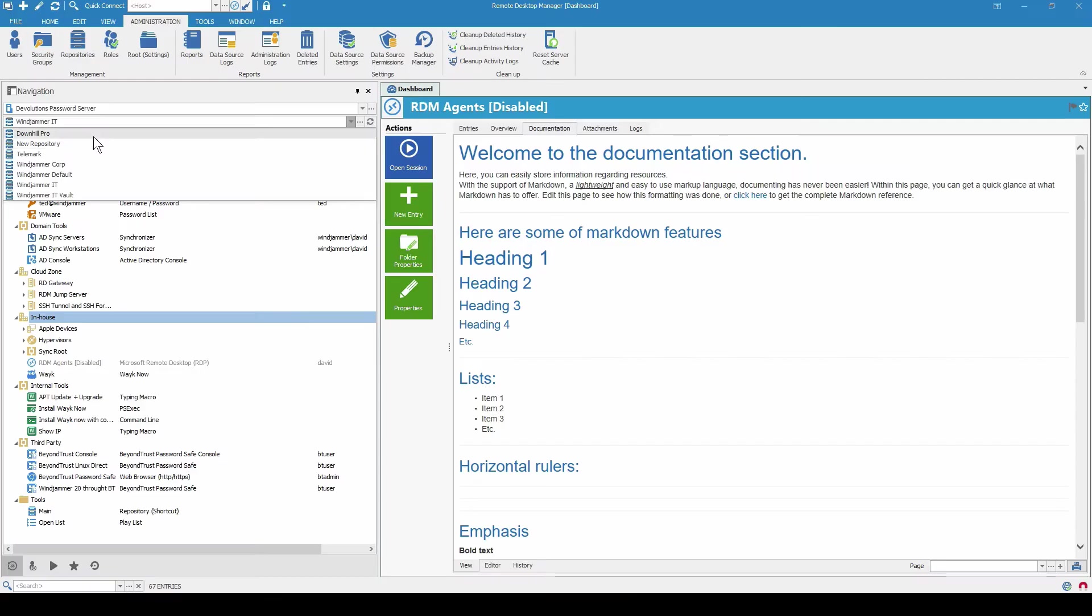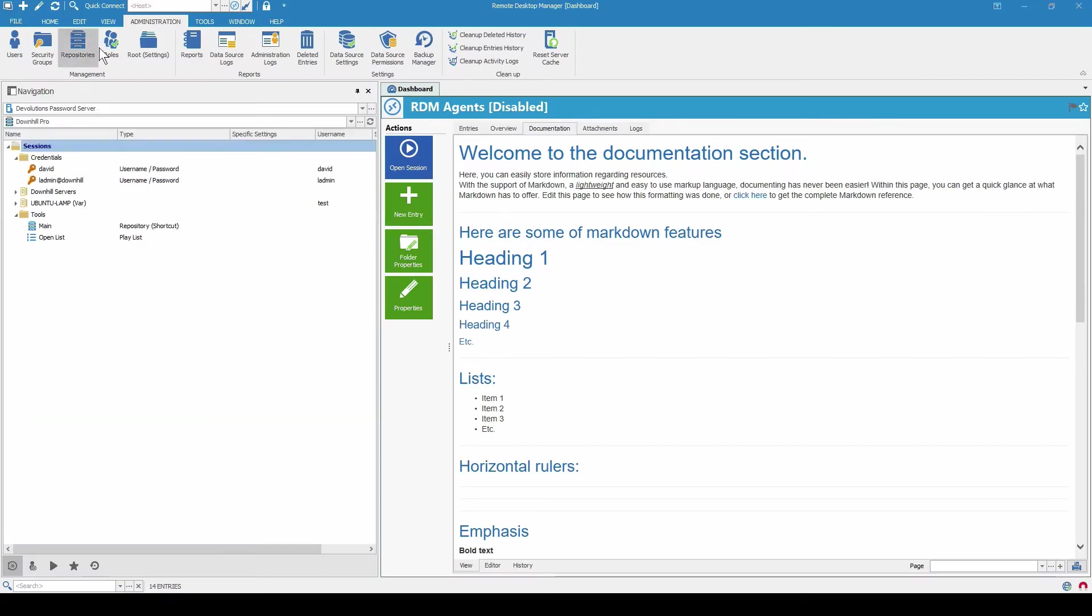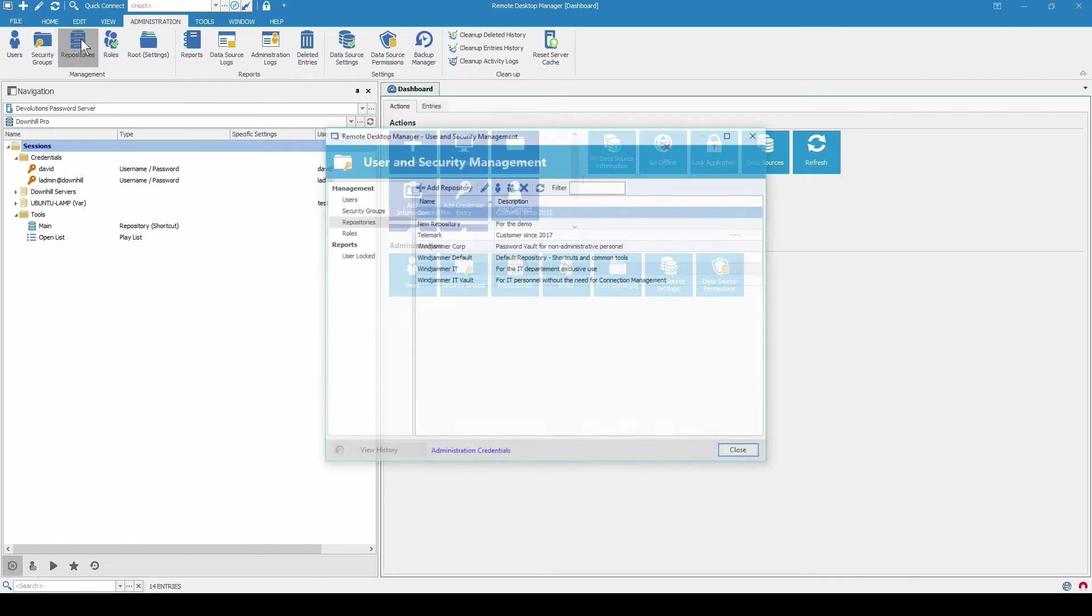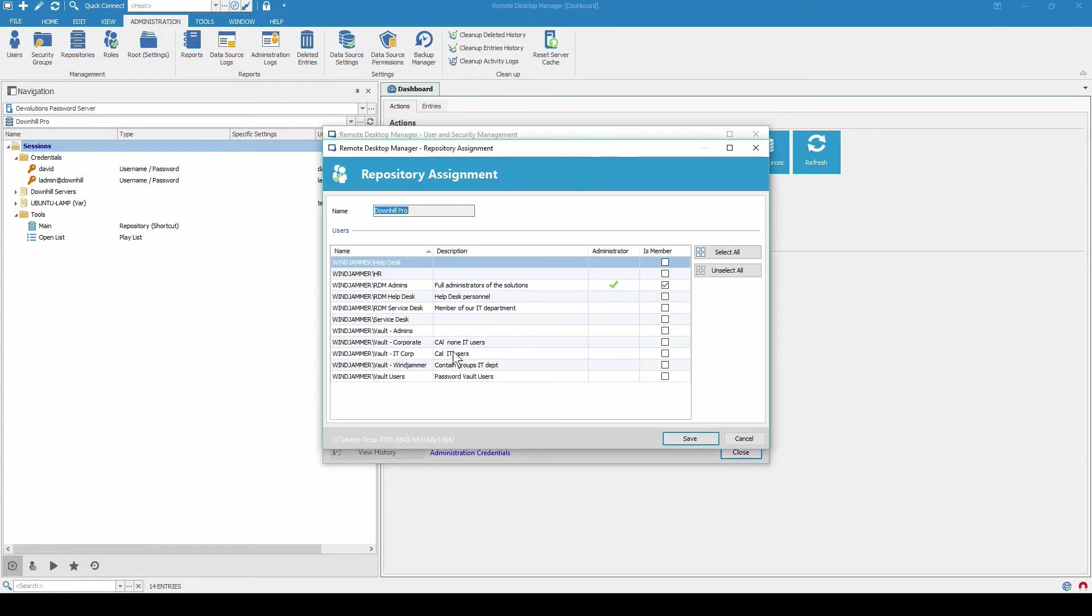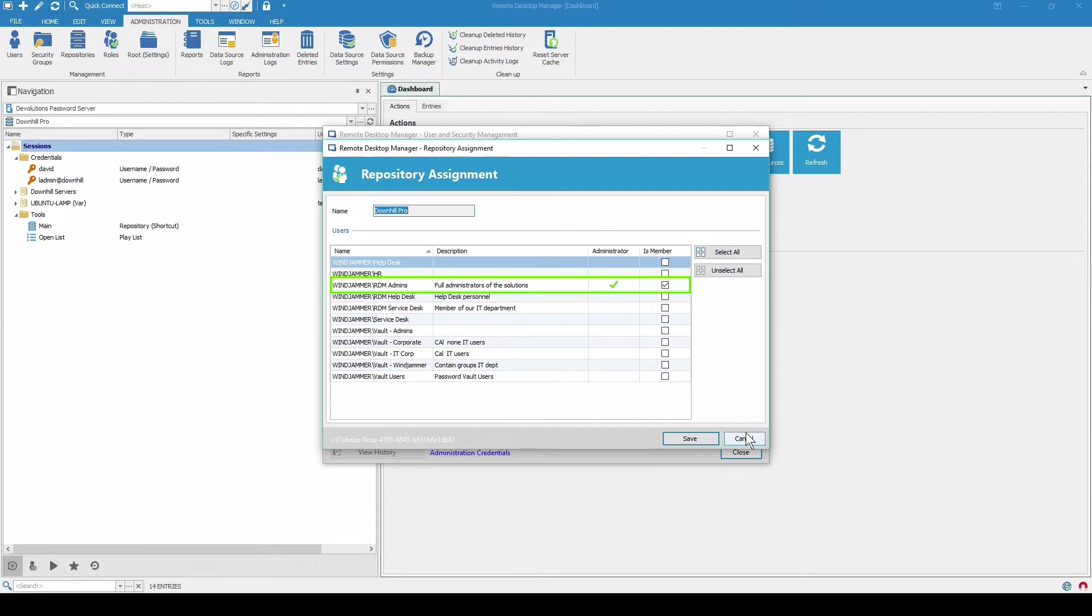What makes repositories so useful besides that fact? What you can do is you can simplify your management by assigning different Active Directory groups to specific repositories. We call Active Directory groups in RDM roles. So I'll just show you what that looks like. Let's take a look. We'll take Downhill Pro as our example. And here in User Security Management, it says assign roles. So here we can see who is a member and who is an administrator of the repository. Oh that's nice. All those features so you can give them access right off the bat.